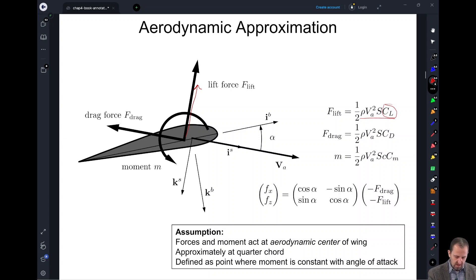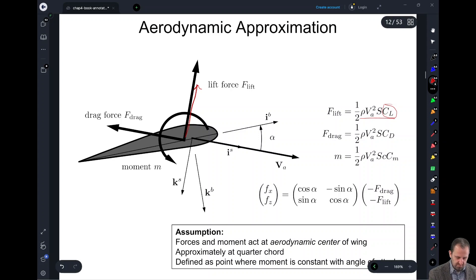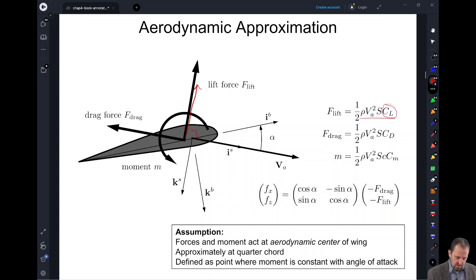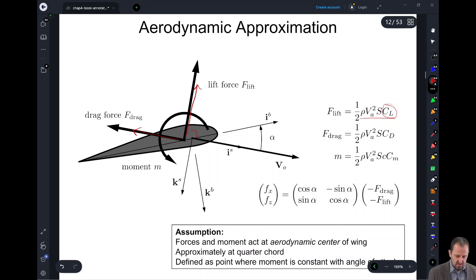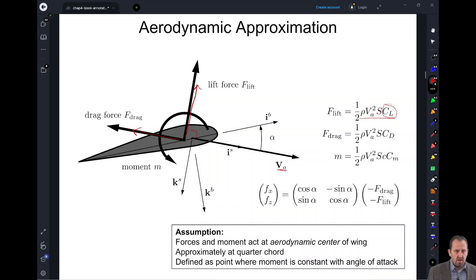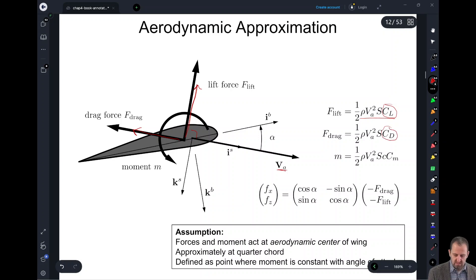Lift is going to be orthogonal to our V_A vector. As the air hits into our wing or aircraft, we're going to also experience a force in the negative direction from where we defined V sub A. So as the air collides with the aircraft, it's going to cause this drag force. Again, our drag force is a function of similar variables, but we define coefficient C sub D to help us discuss the drag force.